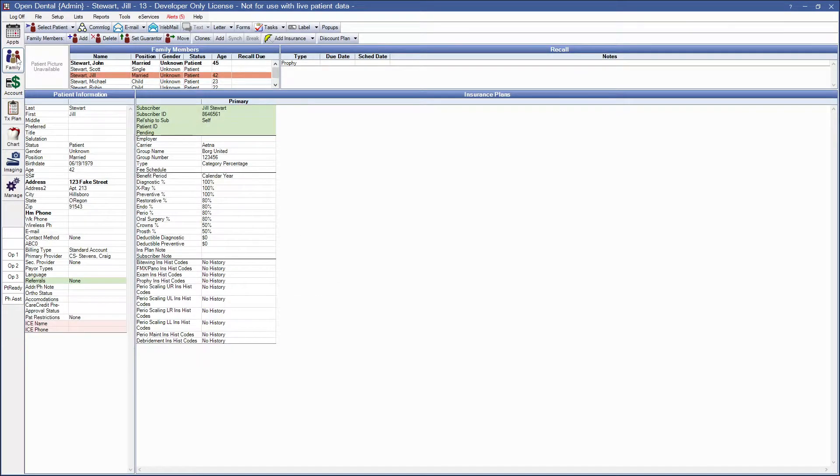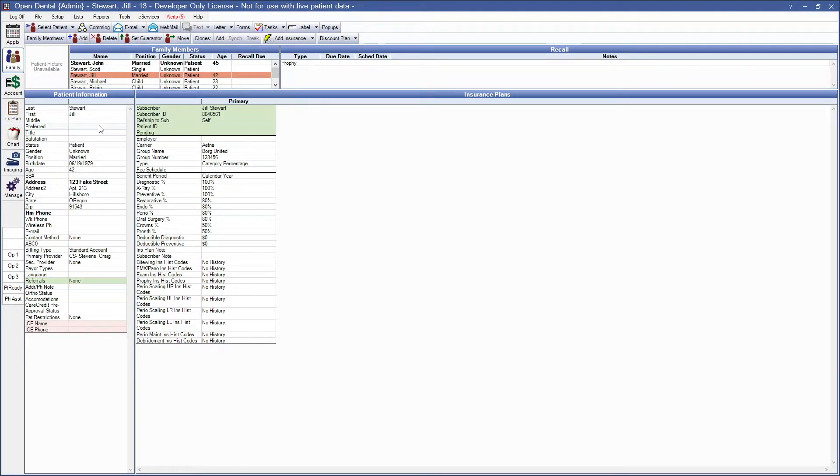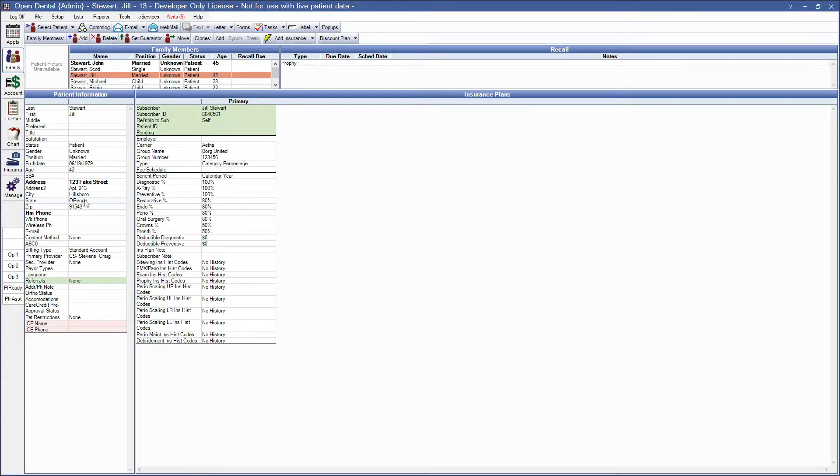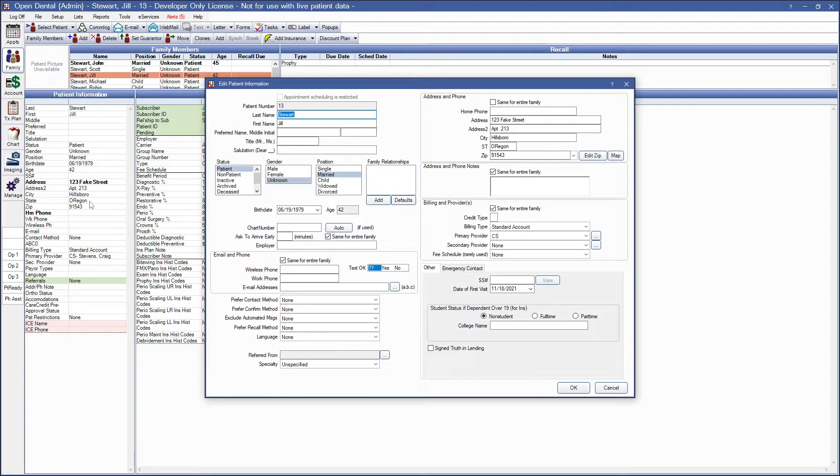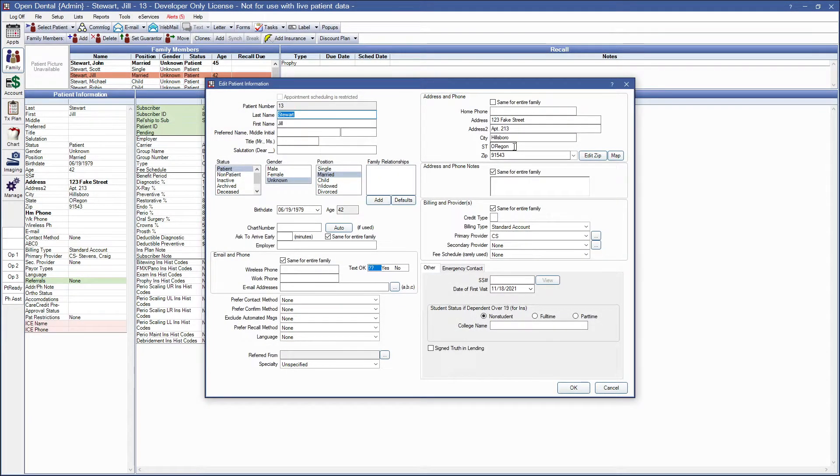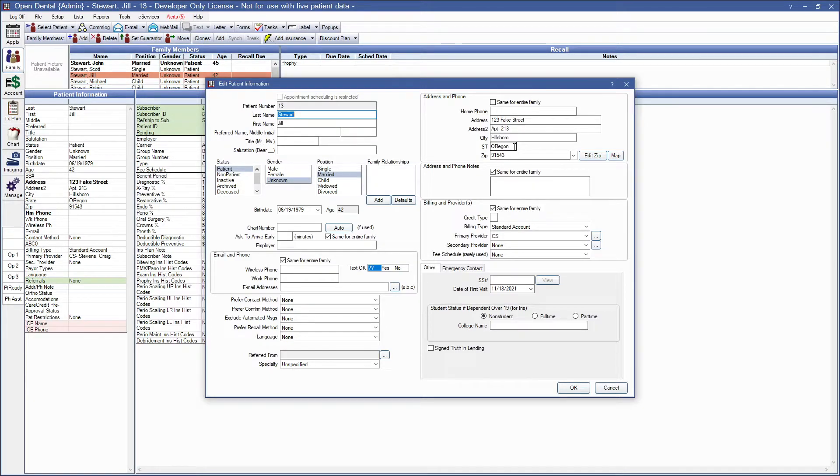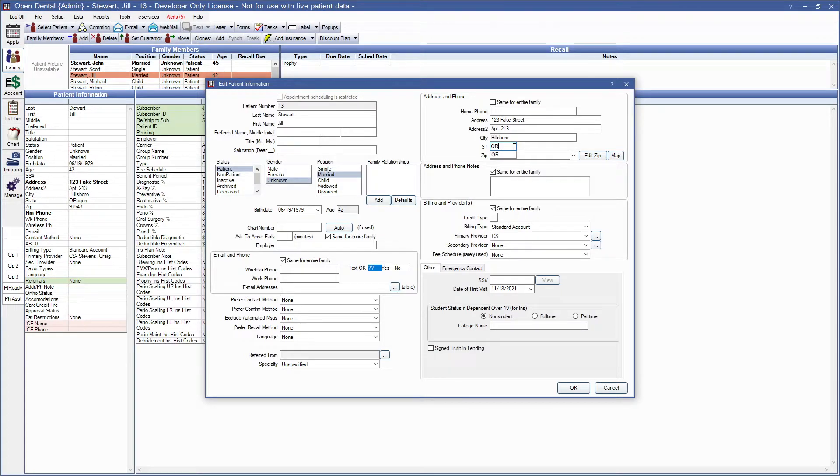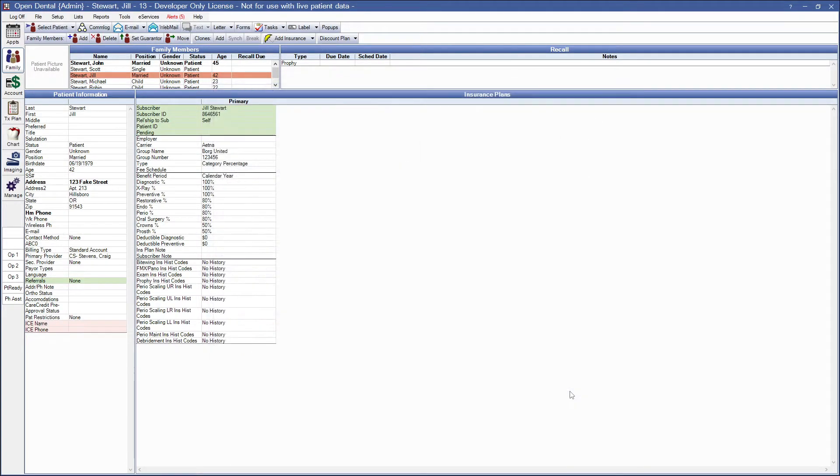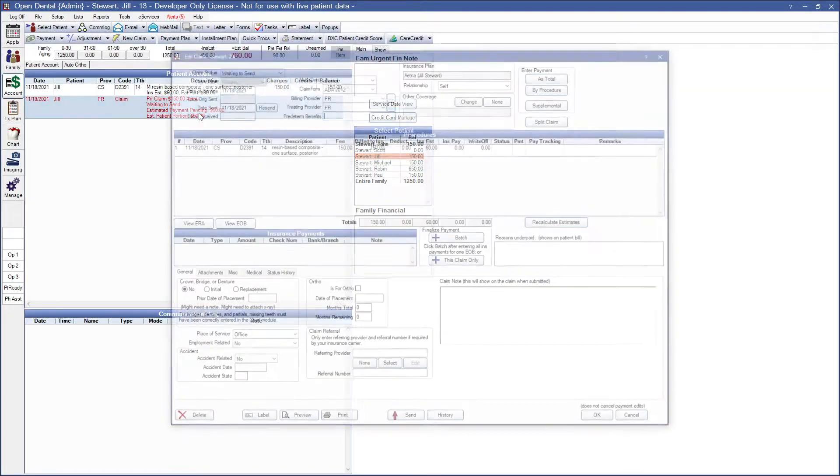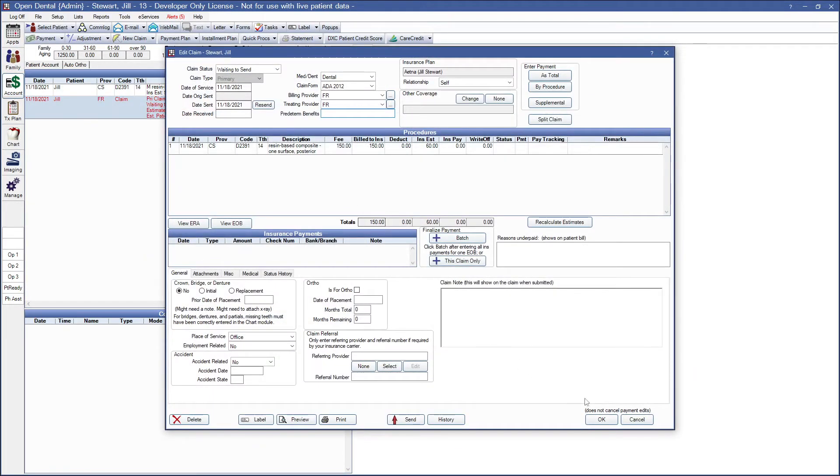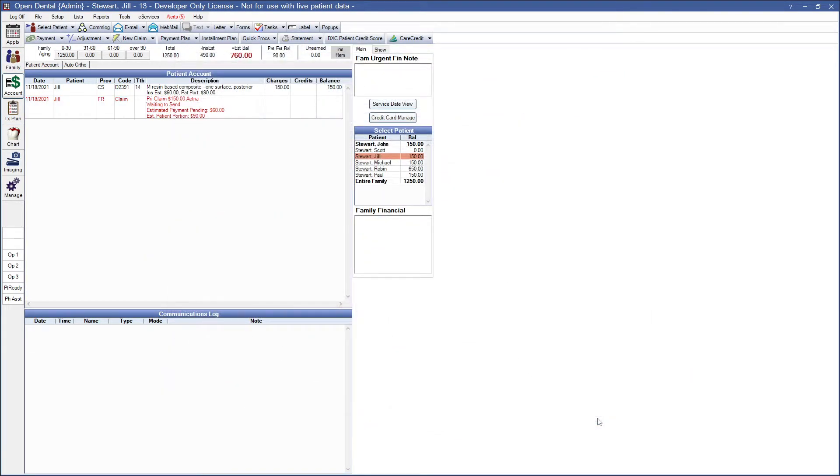Let's go into the family module and change this patient's information. You might notice something peculiar here. Right now I actually do have the state entered. What OpenDental is looking for though is just our two-character abbreviation. So in this case, I'll go ahead and get rid of the last part, leave it with OR, and that should make our program happy.